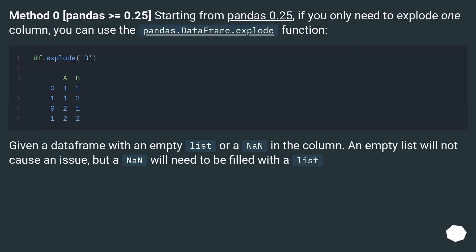Method 0, pandas greater than or equal to 0.25. Starting from pandas 0.25, if you only need to explode one column, you can use the pandas.DataFrame.explode function.